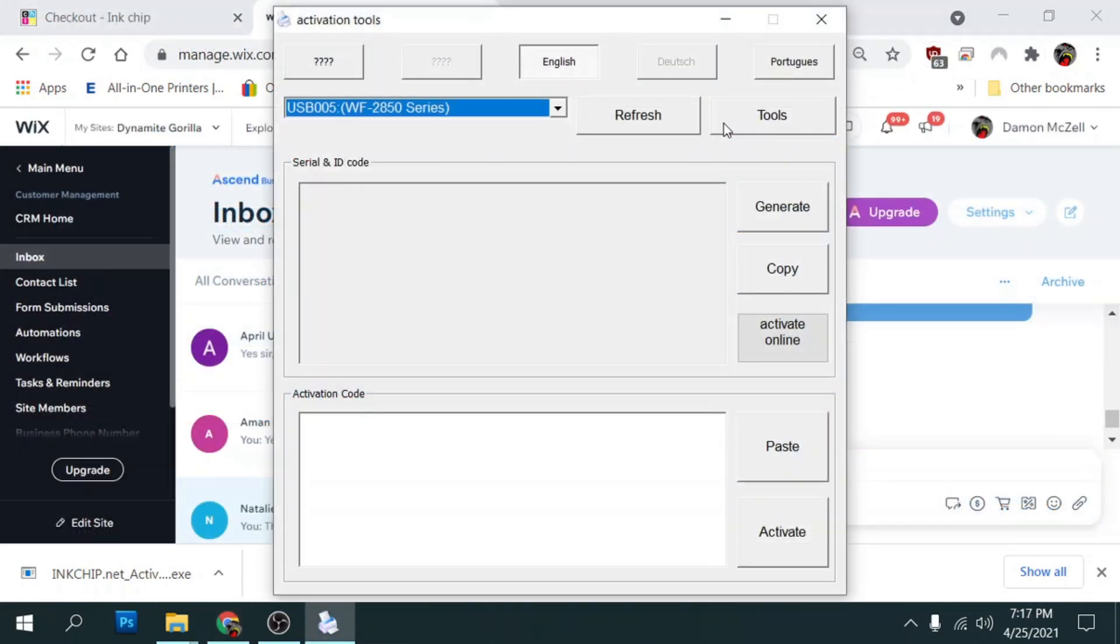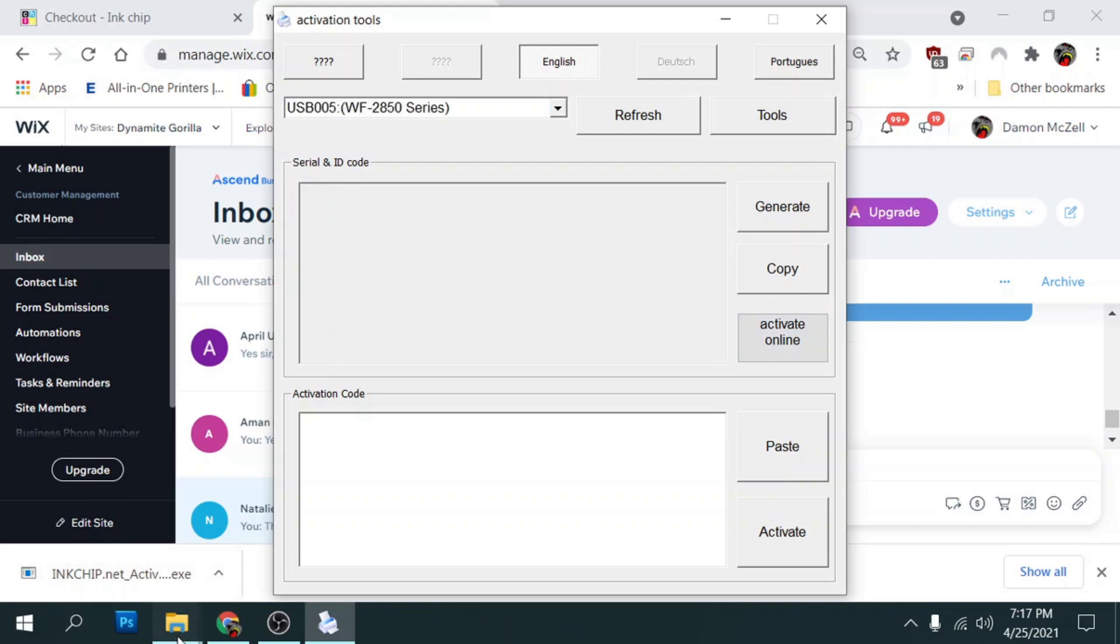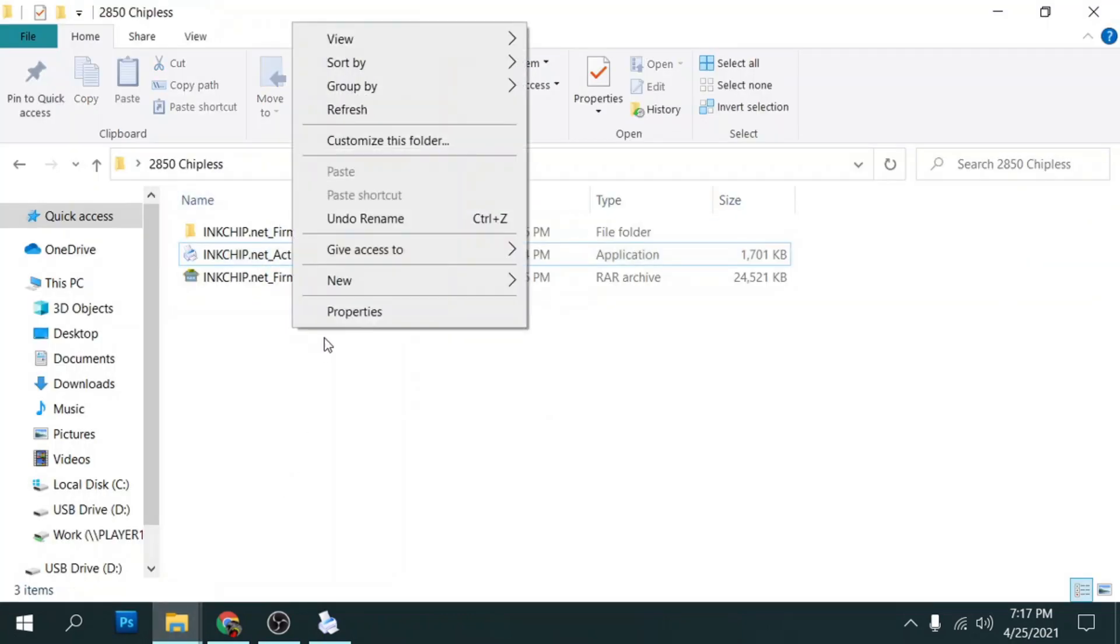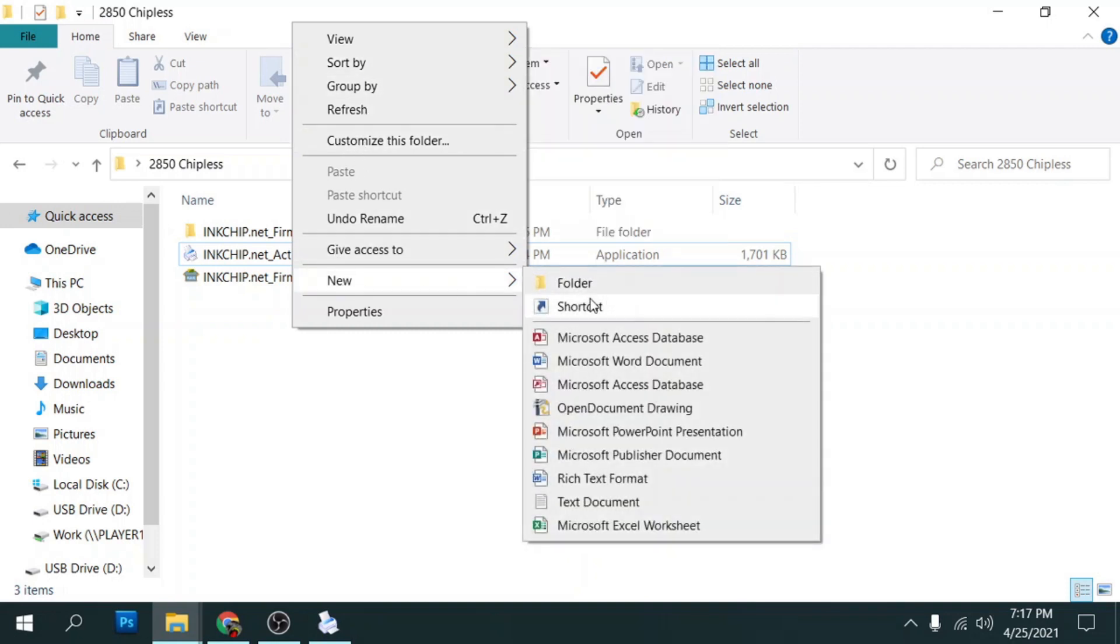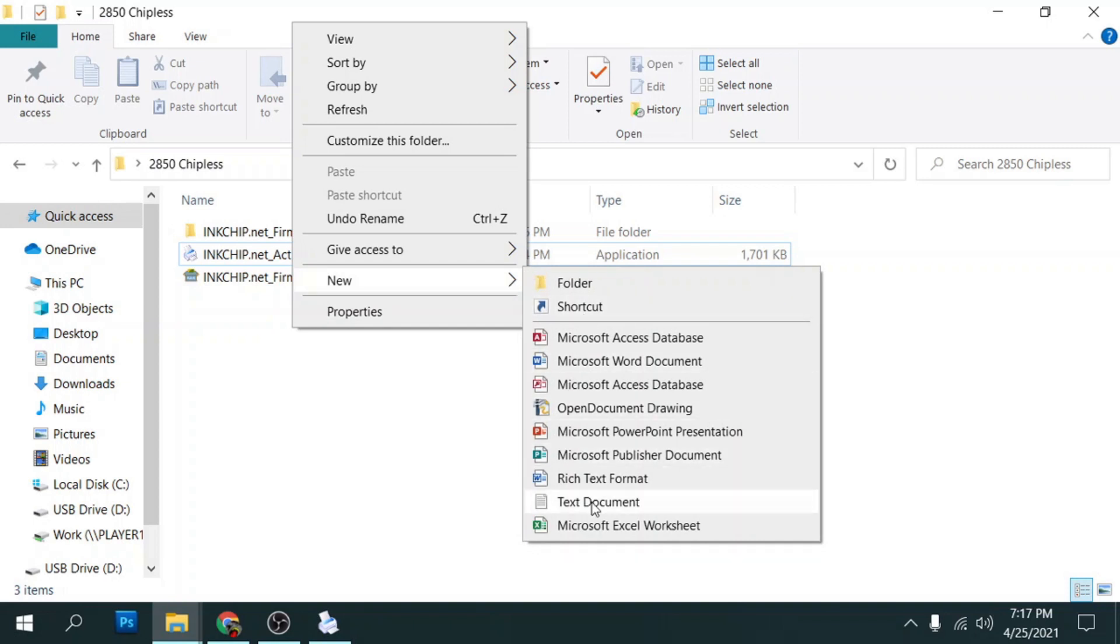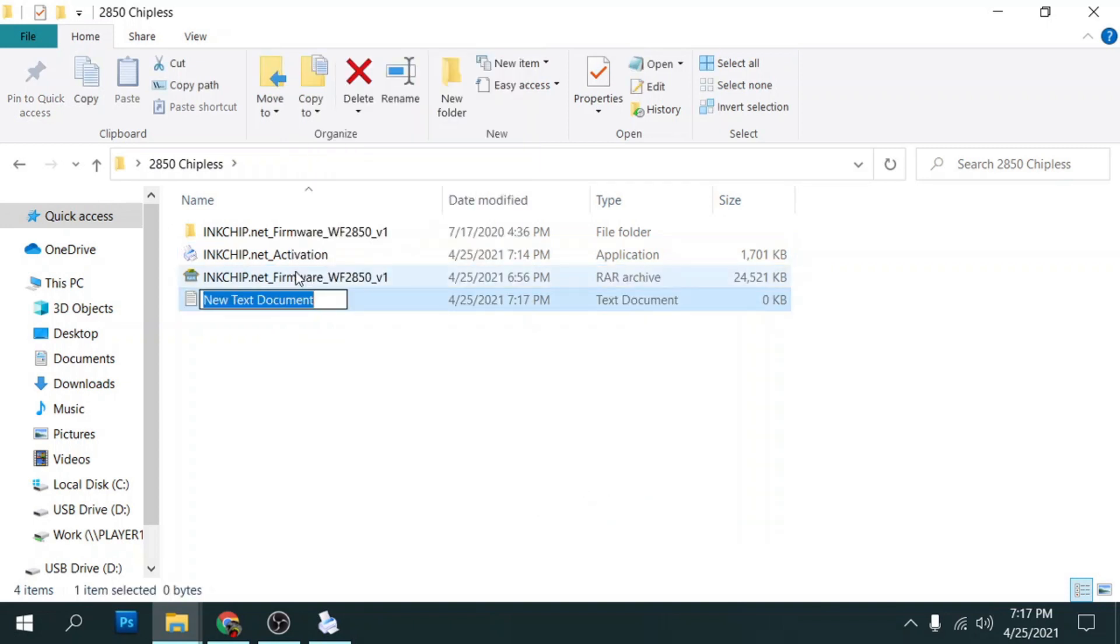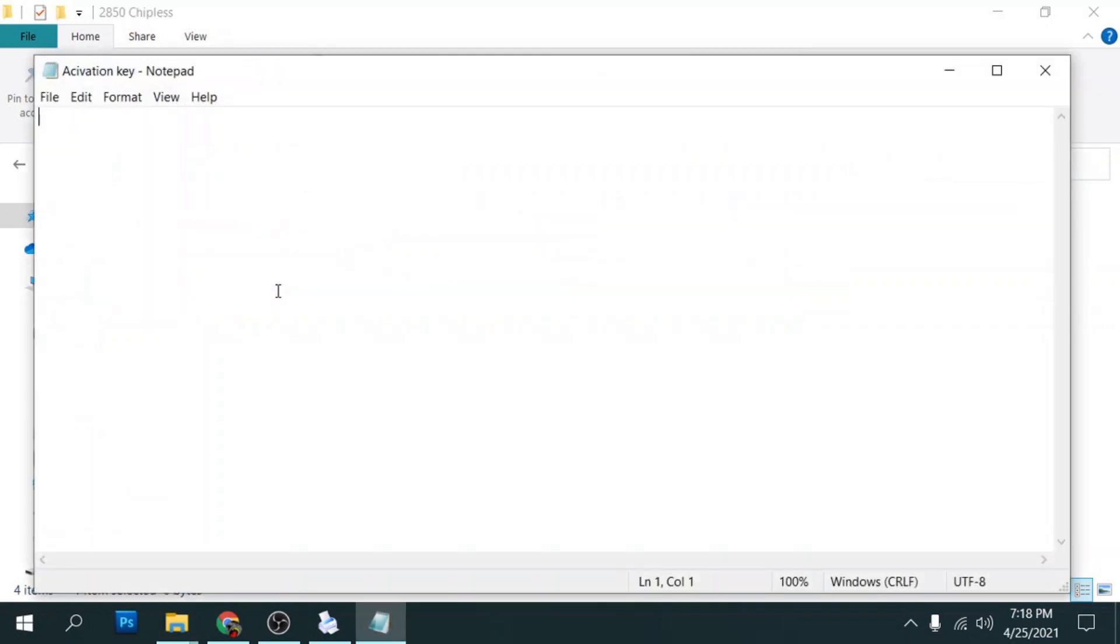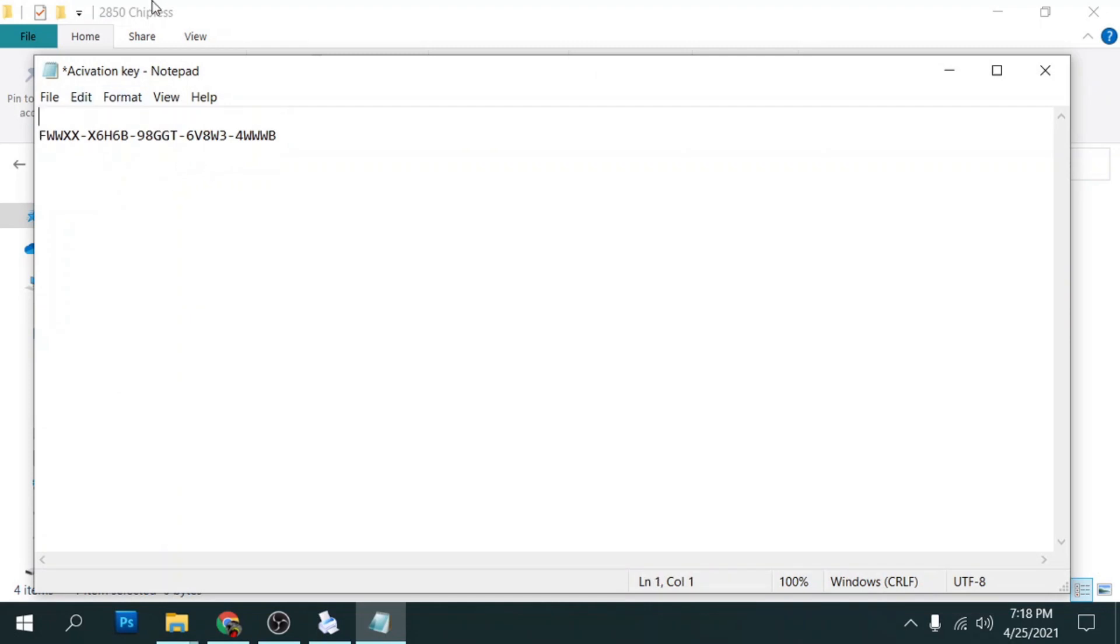So once you get done completing your checkout, you'll get a code from ink chip, which is going to be your activation code. So what you want to do is go back to your chipless firmware folder, and we're going to create a document. So we'll right click, select new here, and then we're going to create a text document. And this is our activation key or code. So open that up and we're just going to paste our key here. And this way, we'll always know where it is. So we'll save that.